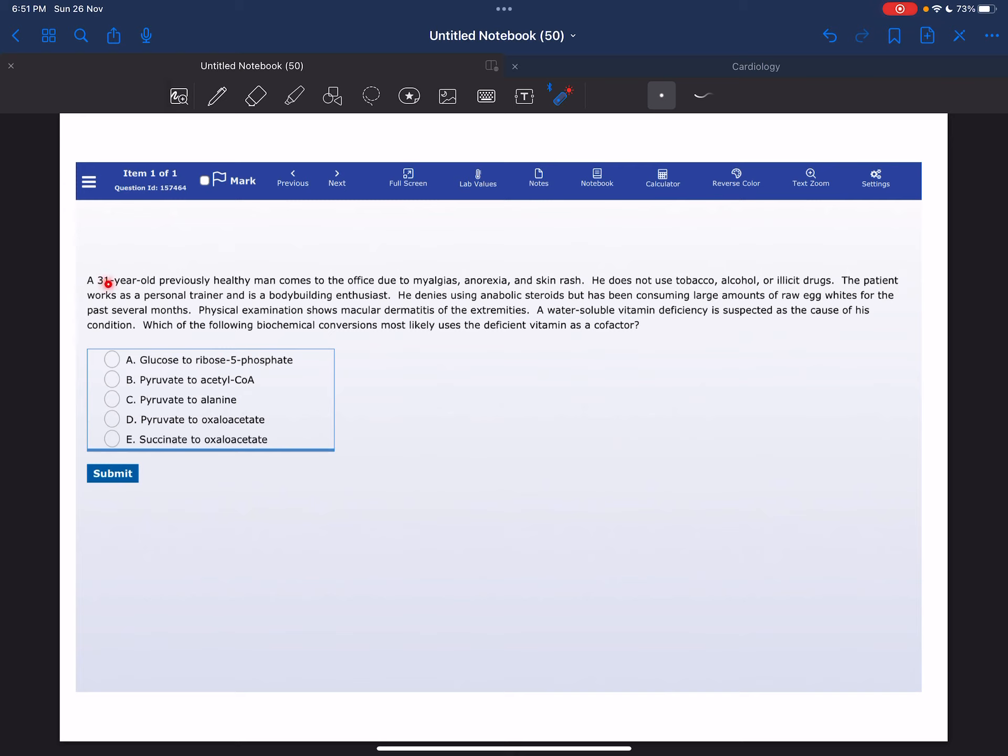A 31-year-old previously healthy man comes to the office due to myalgia, anorexia, and skin rash. He does not use tobacco, alcohol, or drugs.